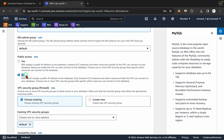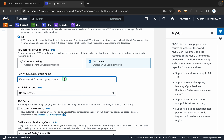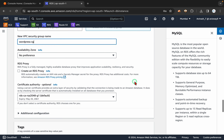Public access I am going to set to no. I don't want to make my database accessible over the internet. My EC2 instance also runs in the same VPC, so I can go with no for this public access option. And I am going to create a new security group which I am going to call WordPress-SG.